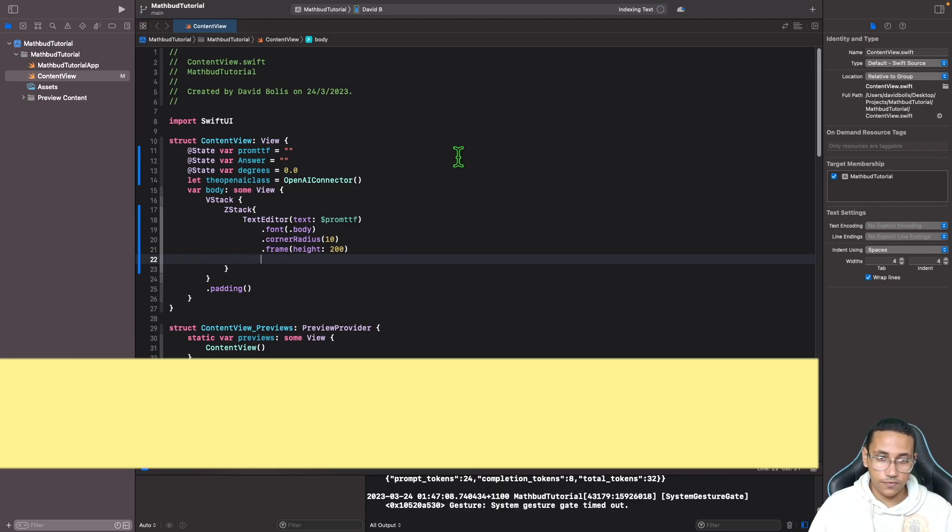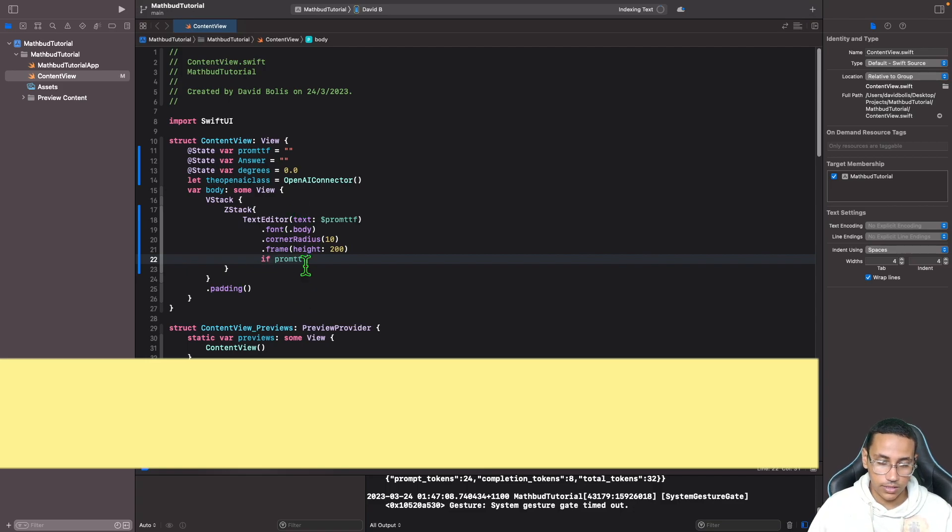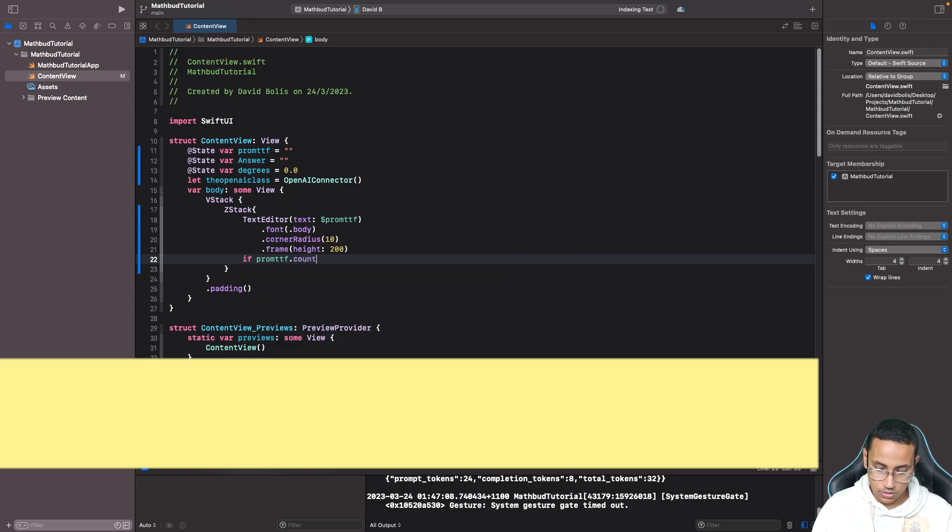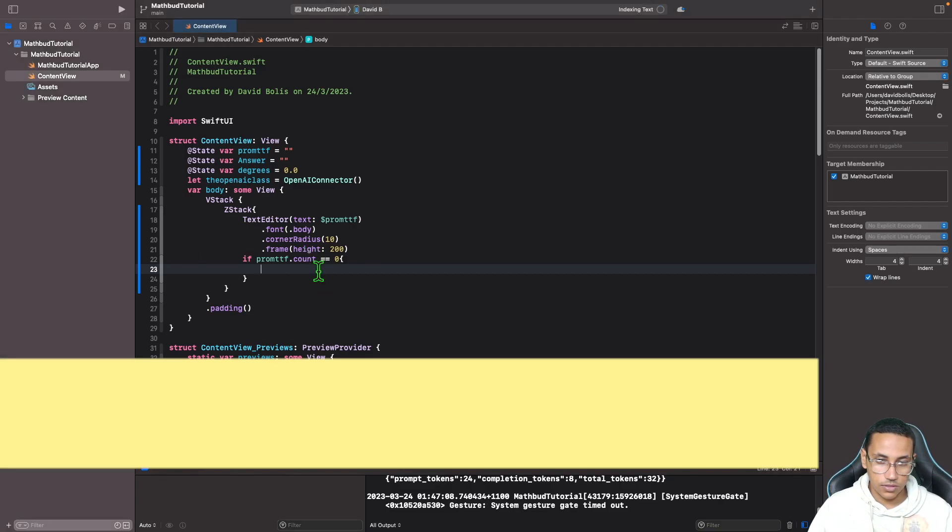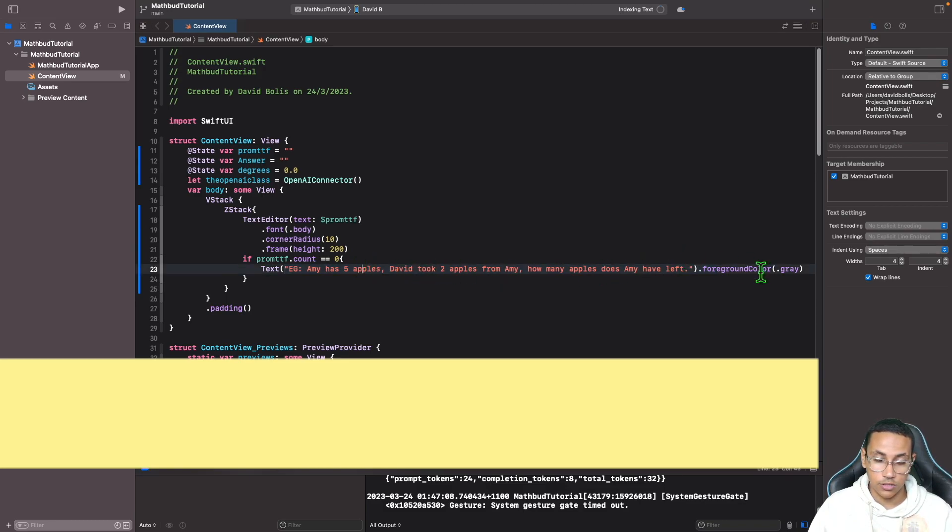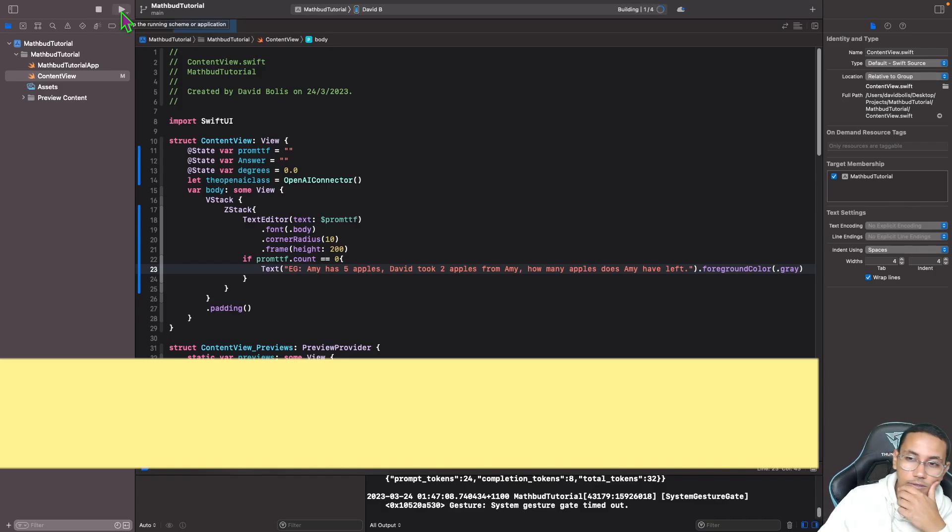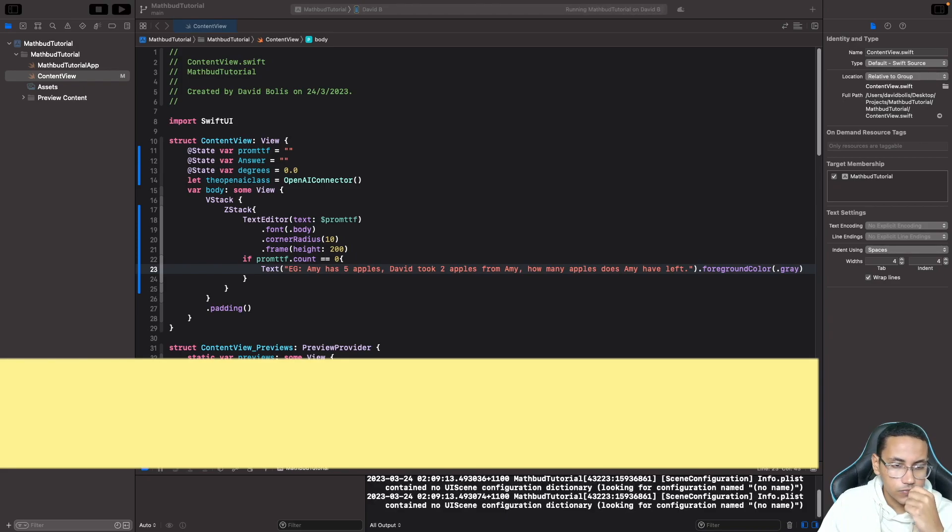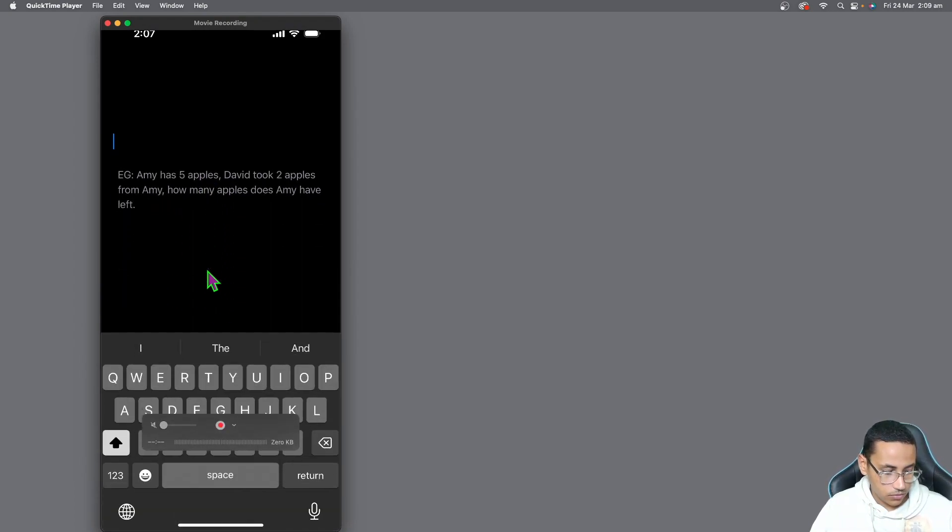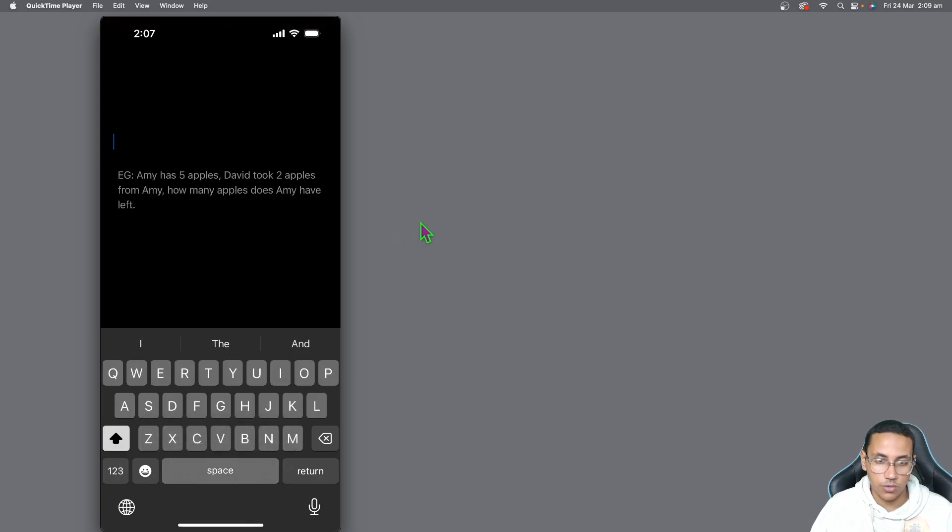Now here's what I'll do. I want to make sure if the user enters something, then we want to remove that placeholder text. Otherwise, I want it to be shown. So I'll say if prompt tf dot count is equal to zero, then we need to give that placeholder text. In my case, I'll just keep using that example to make it consistent. I want it to be in gray. Let's actually quickly have a look at how this looks like. If I click on run, I'll just wait for it to run on my phone. There we go, we've got that text. If I click on it, start typing, you can see that it gets removed straight away.